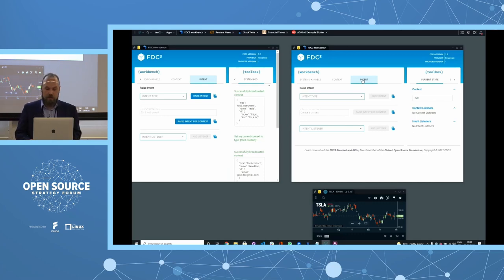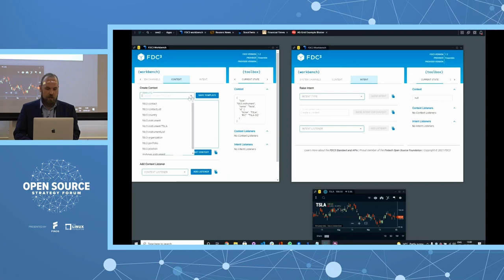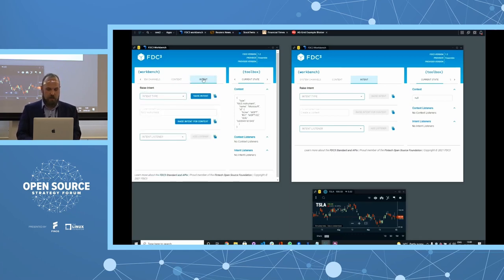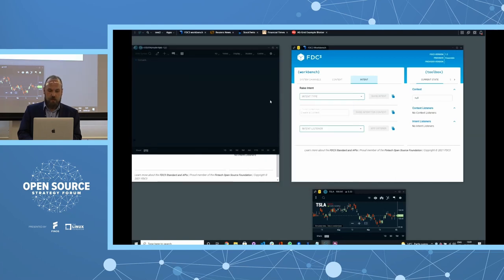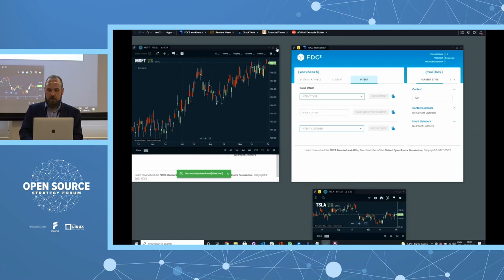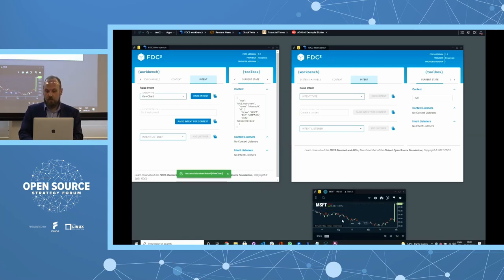Intents work with the current context of the workbench. Going back to the context panel, select a context template, create the context, then go to Intents and pick an intent type — a verb like 'View Chart.' Raise that intent and up pops the resolver provided by your desktop agent, showing applications you can launch. We pick ChartIQ, launch a new instance, and it immediately loads Microsoft as per our context. You can also send the intent to a running application rather than starting a new window.